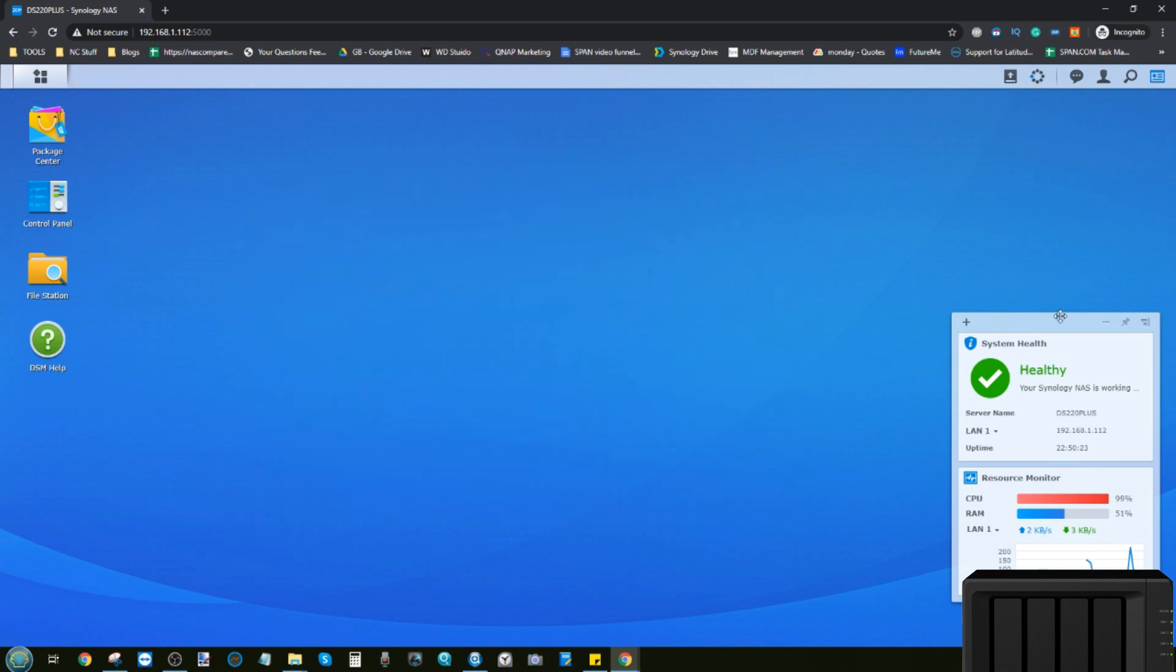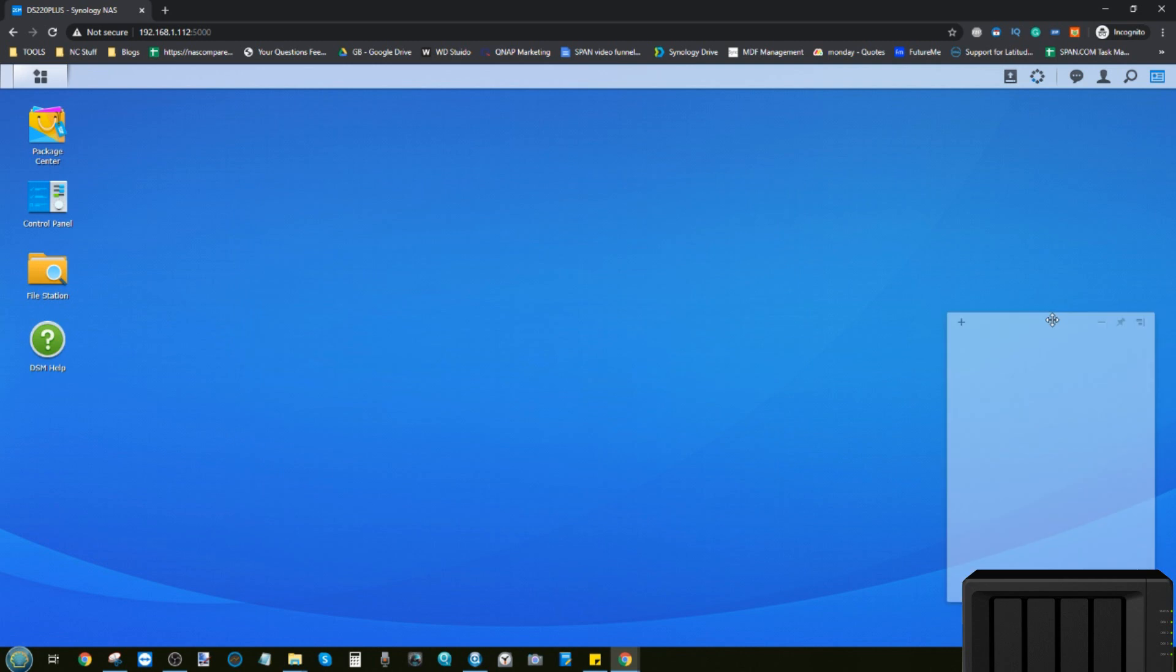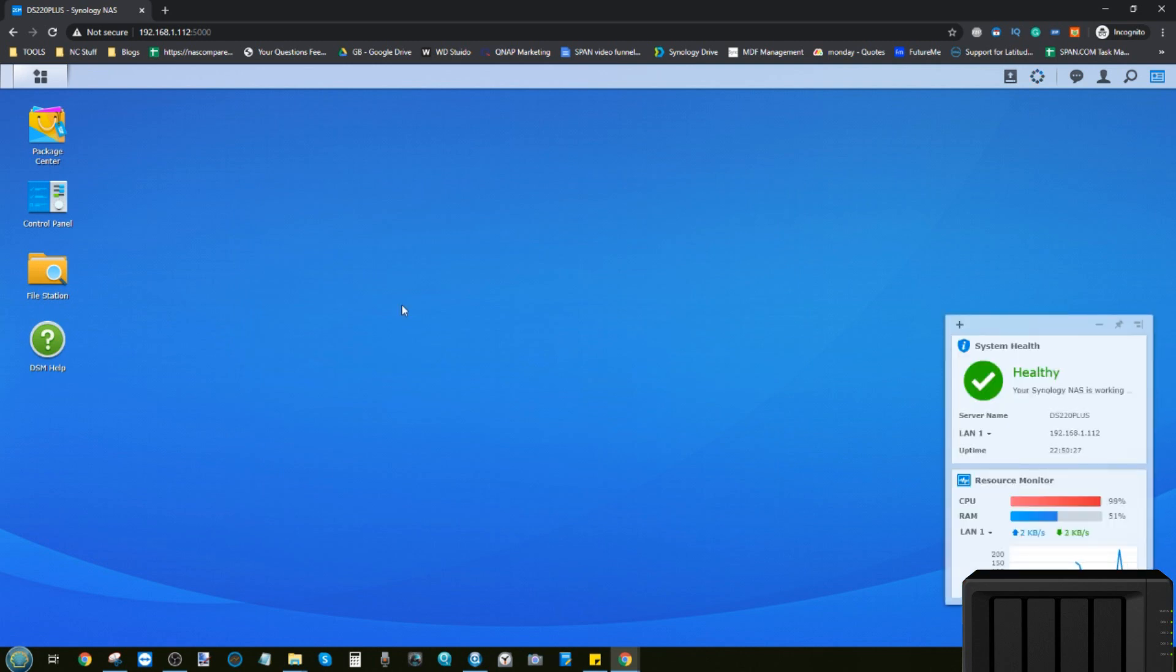The next disclaimer is that all the steps we're going to go through today can largely be applied to any Synology NAS. So although this video may or may not be titled the DS220 Plus Plex installation, I will say that these steps can be followed by pretty much any Synology NAS.